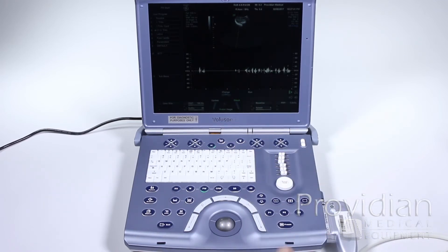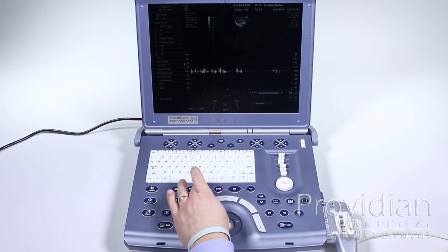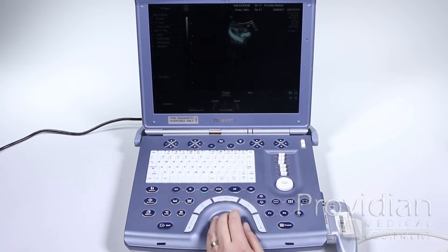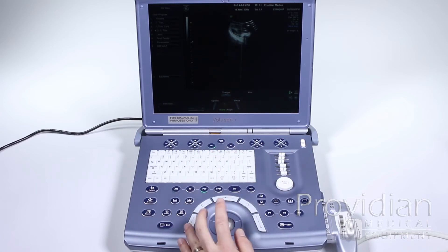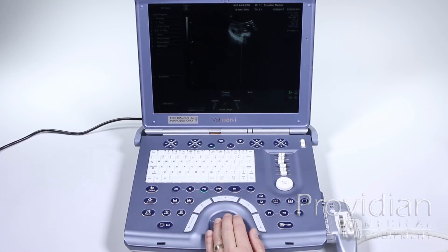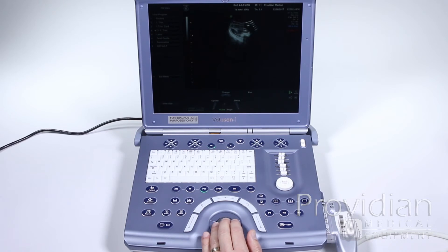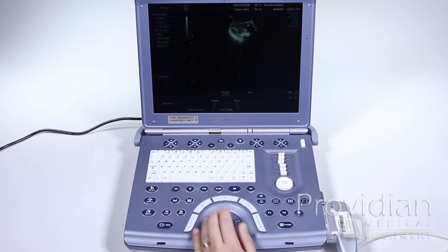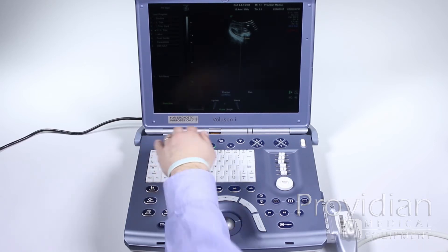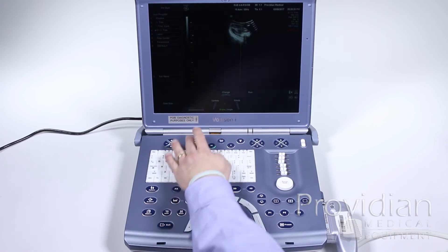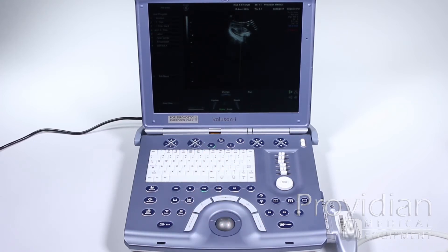You can also use color pulse wave and 2D together to get triplex mode. Going back to PW — we can change the size of the gate or angle using the trackball. The gate size can be adjusted for how large you want that gate to be. There's also audio, and you can change the volume by pressing the volume buttons once you're in live mode.